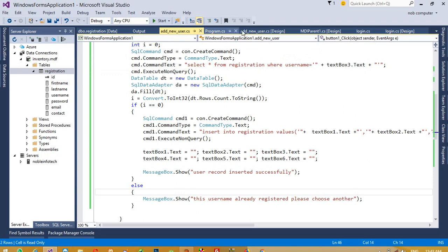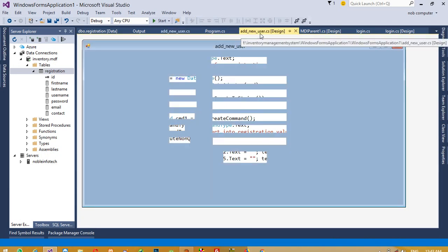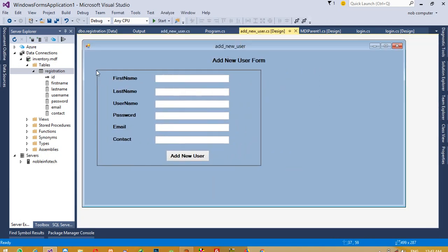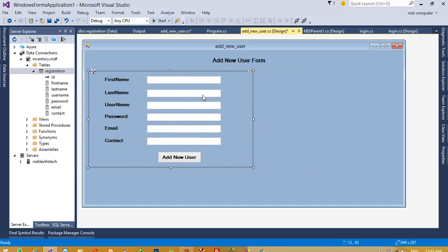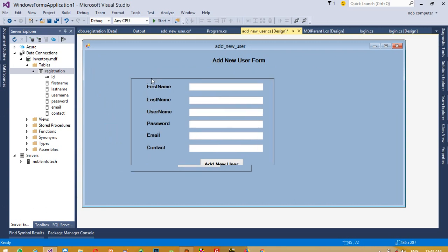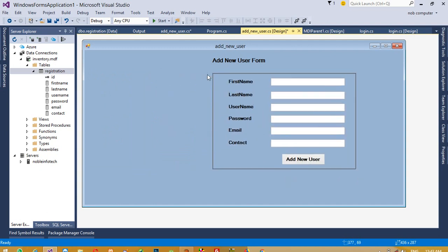Now we are going to display all inserted records in this form. Save the panel — you can see the advantage of the panel: if you add all controls inside a panel, you can directly move them all together.